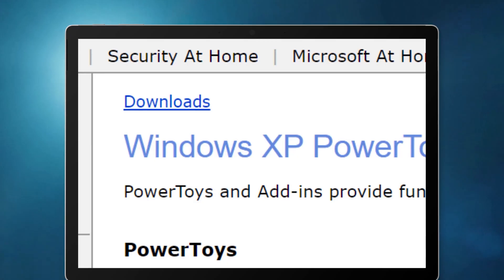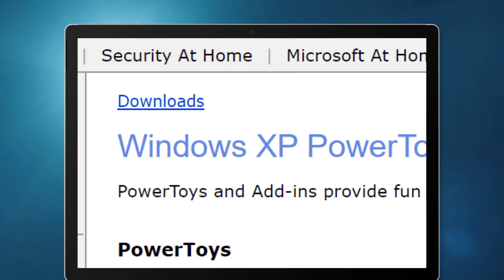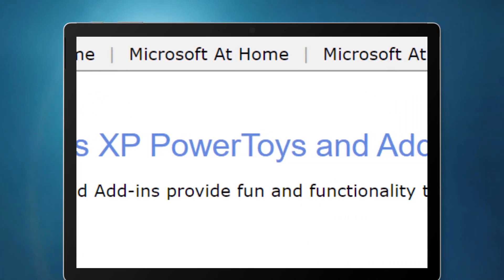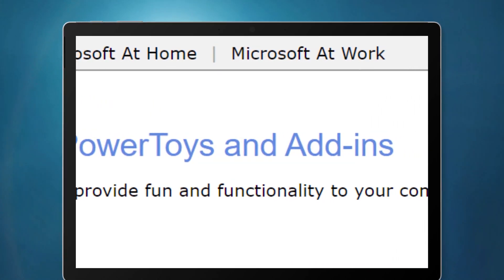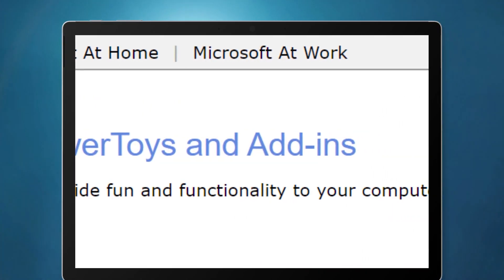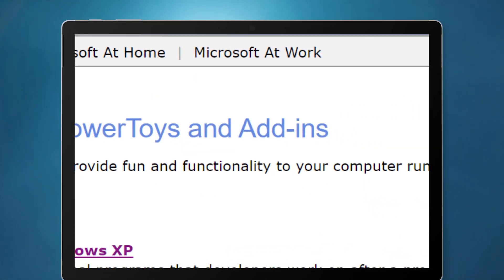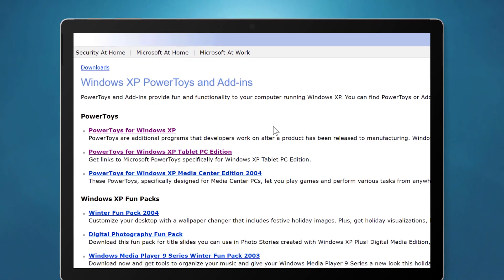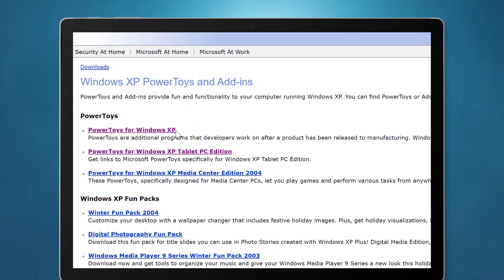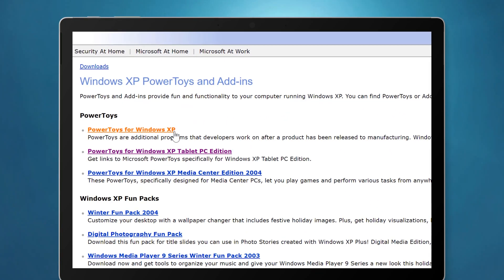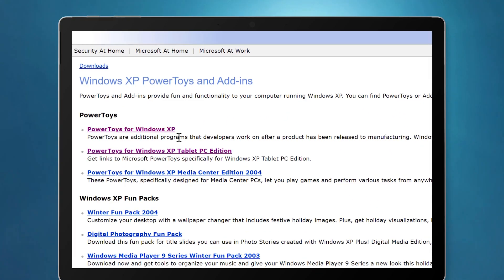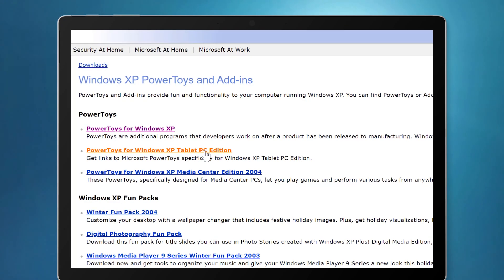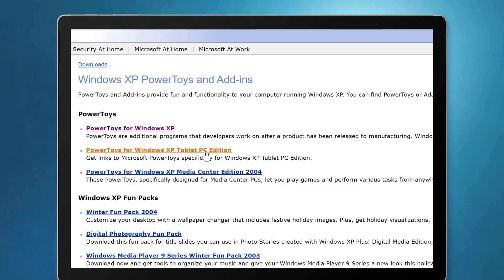Last year Microsoft started releasing power toys for Windows 10, and for those old enough to remember, Microsoft introduced the concept of power toys back in Windows 95. These were experimental apps that you could download that could extend the functionality of Windows. Power toys reappeared in Windows XP and there were even a set of power toys that were available for Windows XP Tablet Edition in 2004.